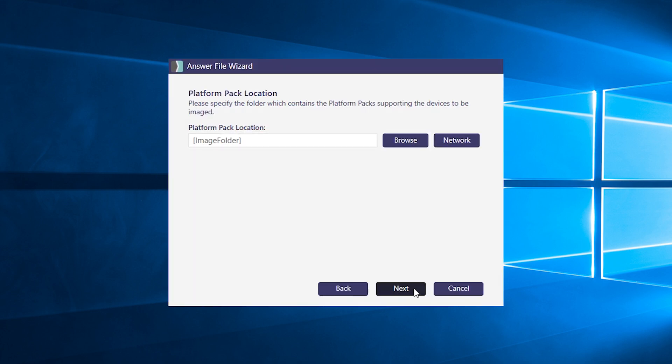By default, the answer file wizard will look for platform packs in the same SmartDeploy directory as the WIM file you selected earlier. The good thing about SmartDeploy images is that they are hardware independent and you can apply them to any Windows device. You can pair your image with model-specific driver packs or platform packs that you can deliver to different machines in the same deployment.